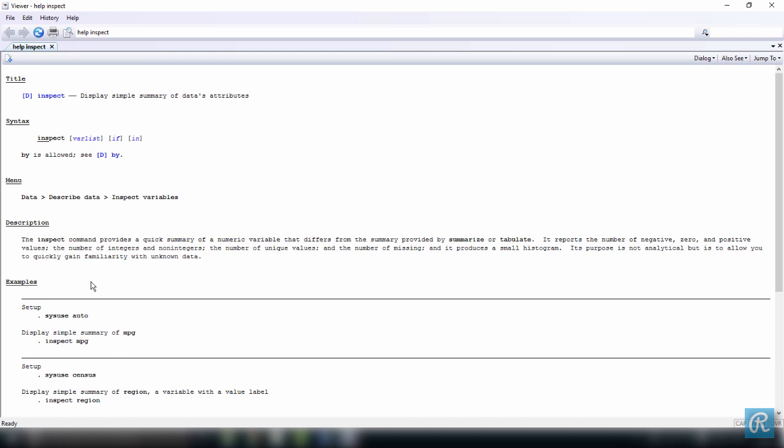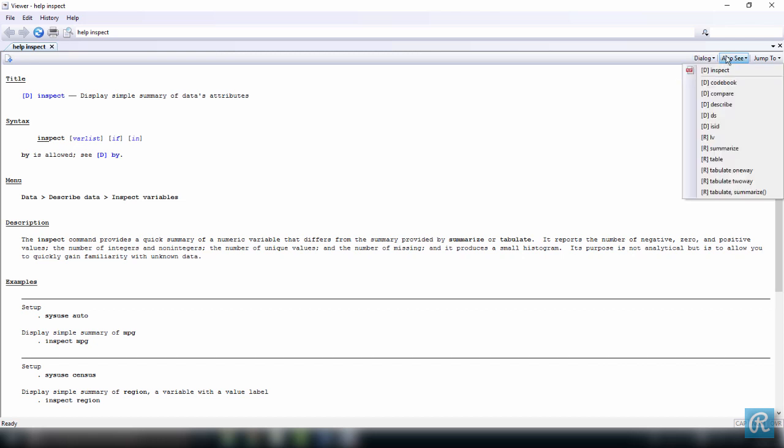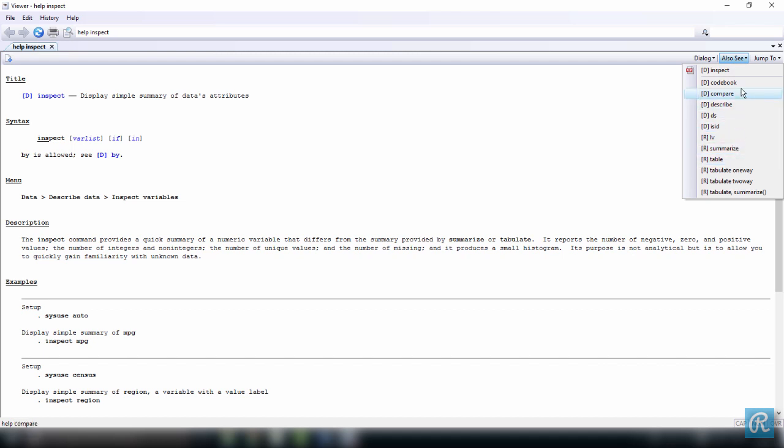Another useful part of a command help file is the quick access toolbar, which is this bar right here on the top right hand side, and you have three options. The first one is dialog, which is going to show you a link to any dialogs associated with this command. Here I will open the dialog for the command inspect, while the second one is called 'also see,' showing you links for the documentation of some related commands, and is a good way to explore some new commands. You can see that the commands codebook, compare, describe, and so on, summarize - these are all commands that have something to do with the command inspect. They're mostly descriptive stats commands.